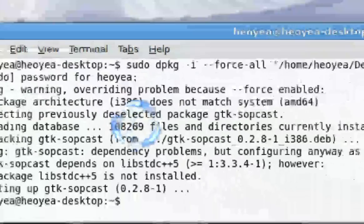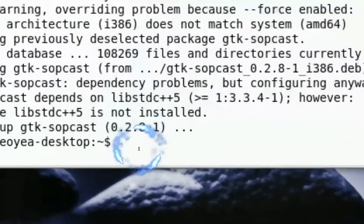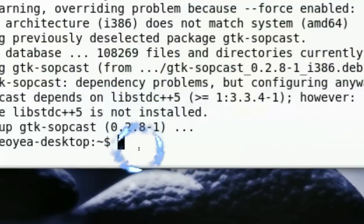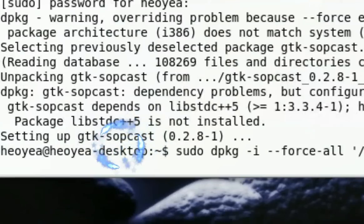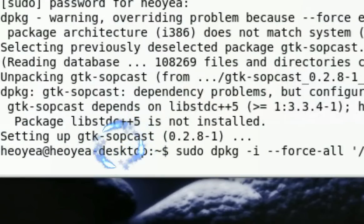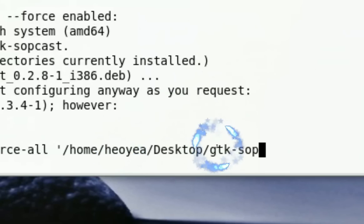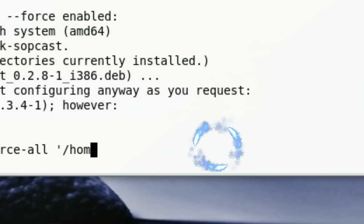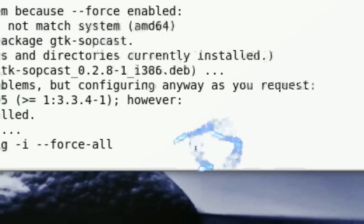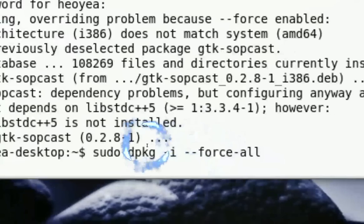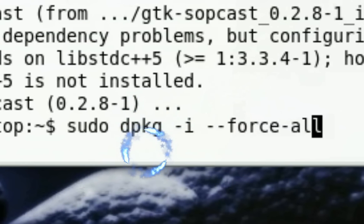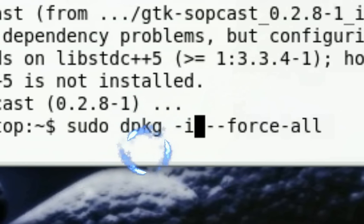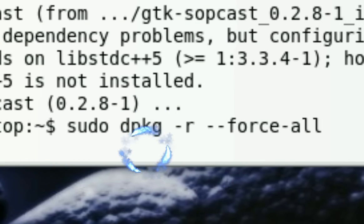Well, now all you gotta do is to remove it. The command is a little different. Like this. You want to change the -i to -r, because you want to remove.